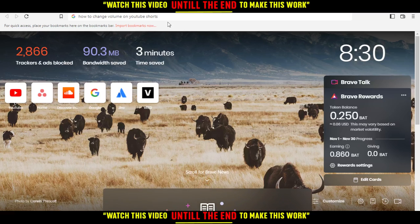Hi, and so today's tutorial, I'm going to show you how to change or adjust the volume on YouTube Shorts.